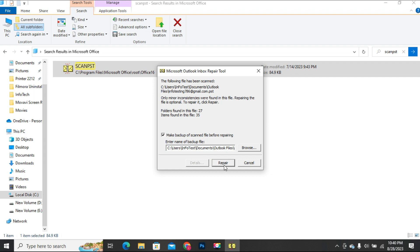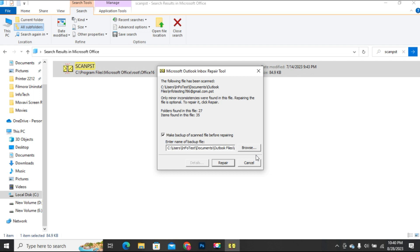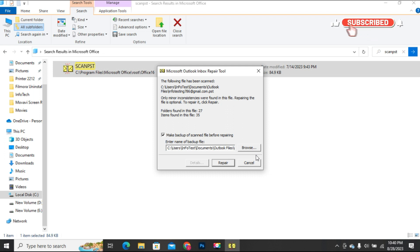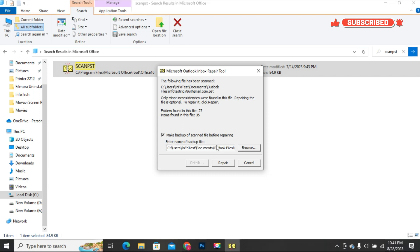It is very important to note that if there is not enough space for the backup file on the drive where the original PST file is saved, then you need to choose the other drive to make a backup file on by clicking on the Browse button and then selecting the other location. Click on the Repair button.